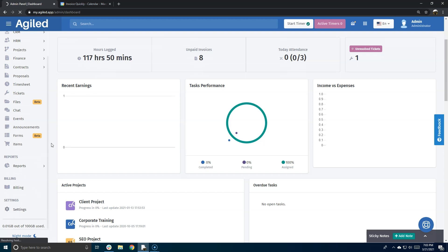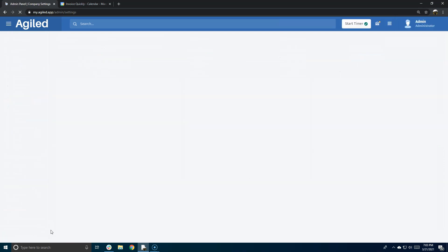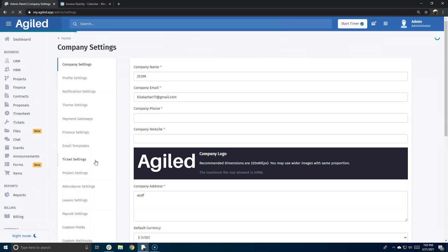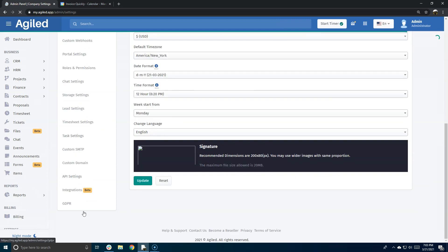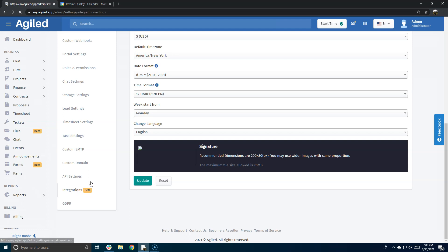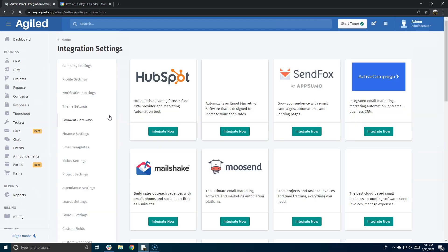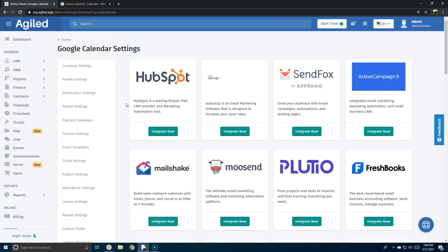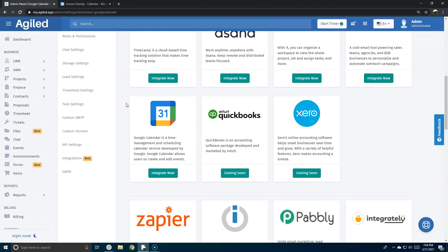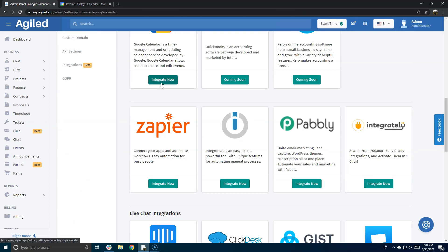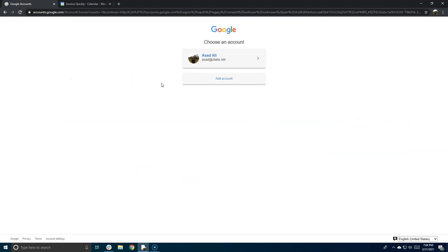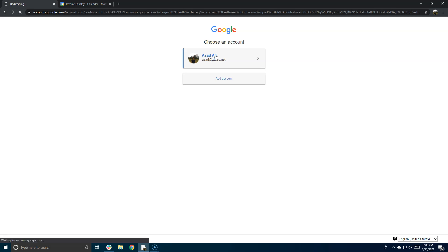go to Settings and go to Integrations for integrating with Google Calendar. So you need to scroll down to Google Calendar and click on Integrate Now. This will take you to the authorization screen for your Google account, so let's just authorize this.